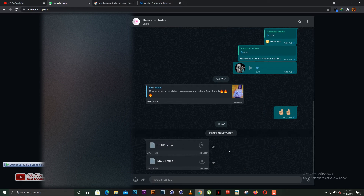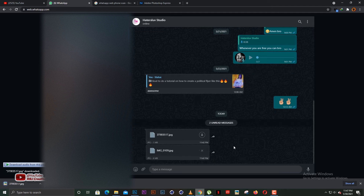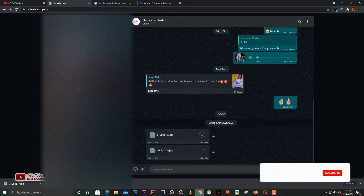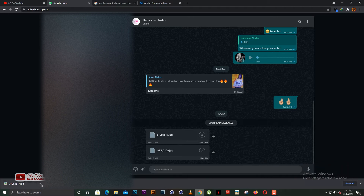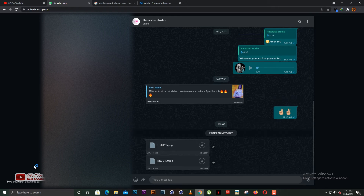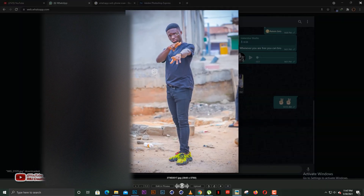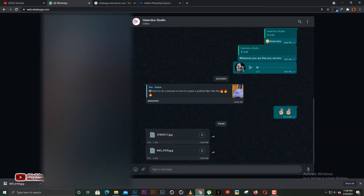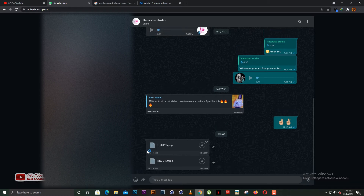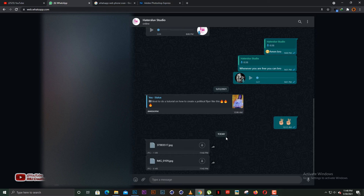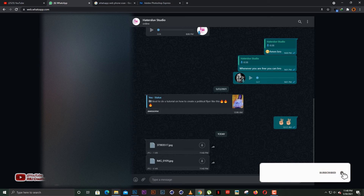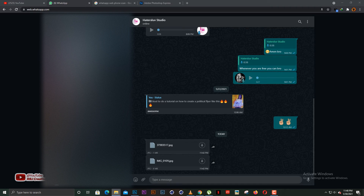With WhatsApp Web, if the client sends you two images, you just click on the download button and wait for them to download. After downloading, you can check out the image by clicking 'Open' — the image opens up so you can see how it looks. The downloaded images go to the Downloads folder on your PC, and then you're ready to work on them.